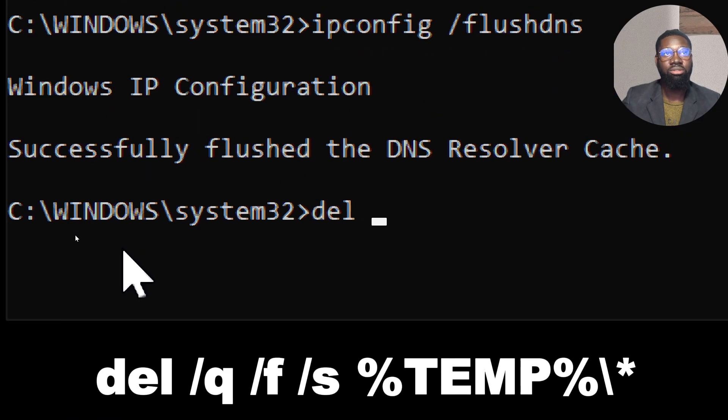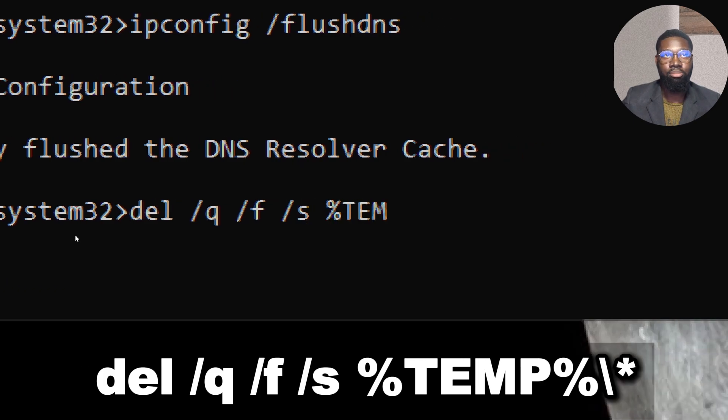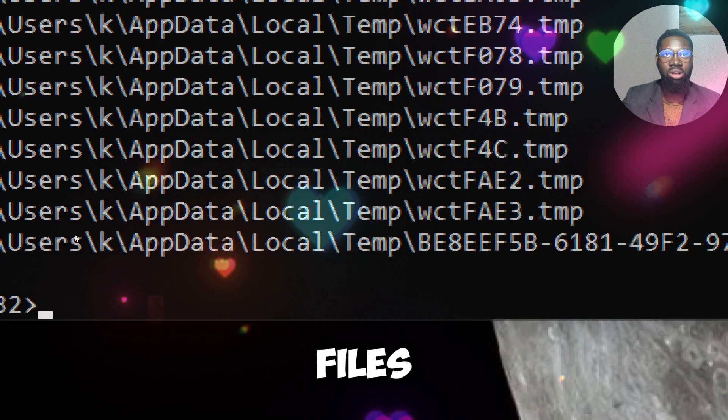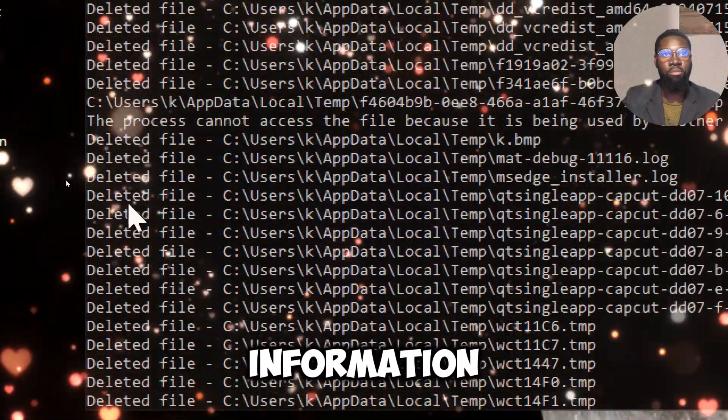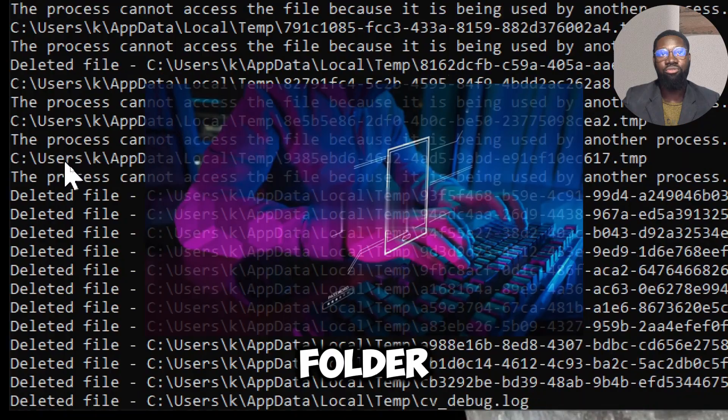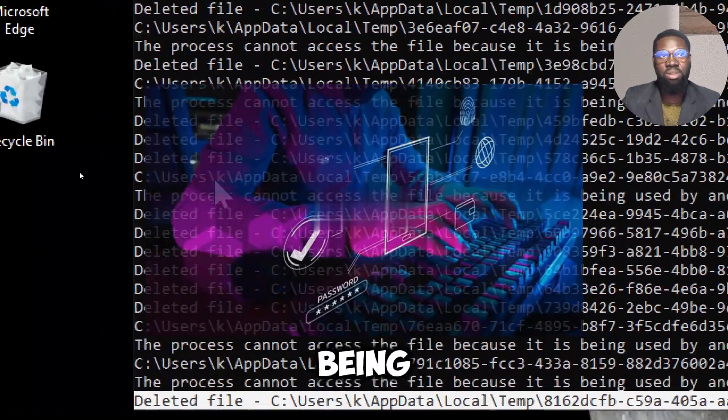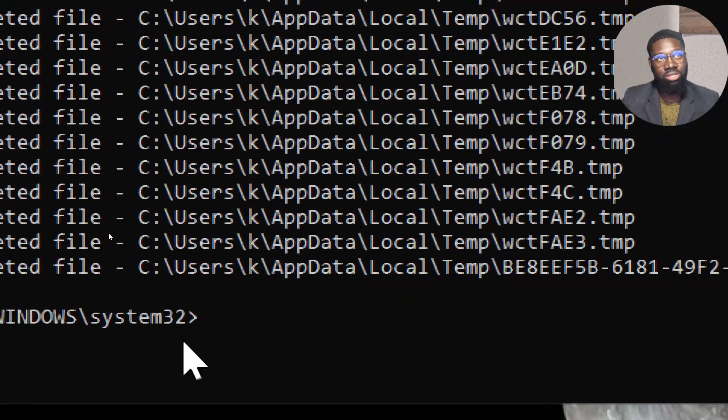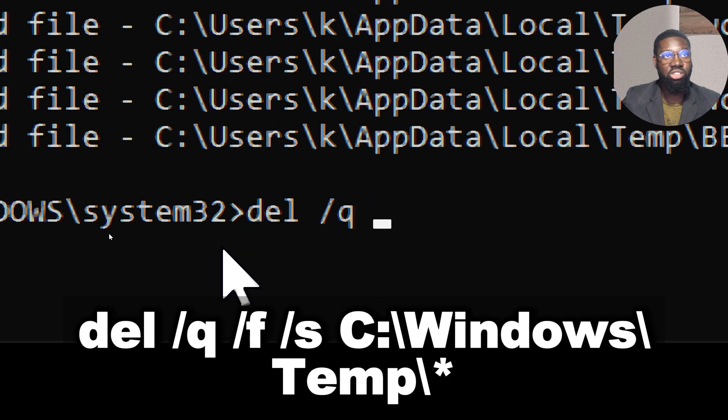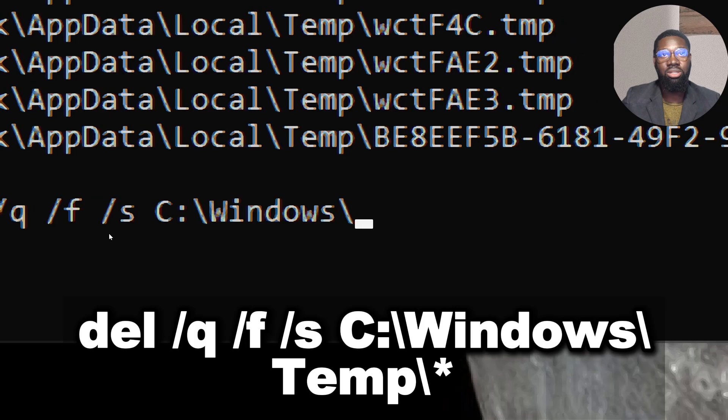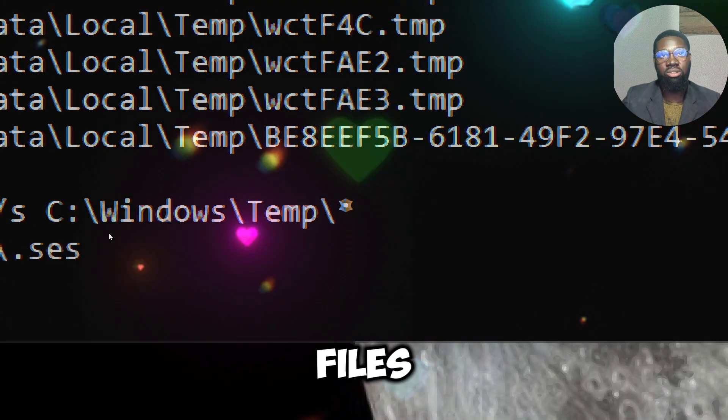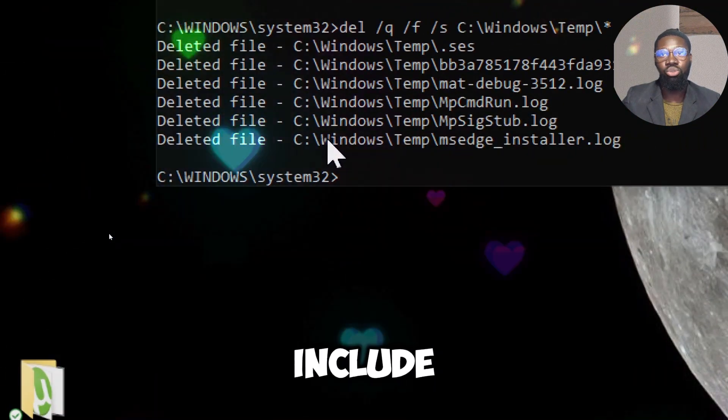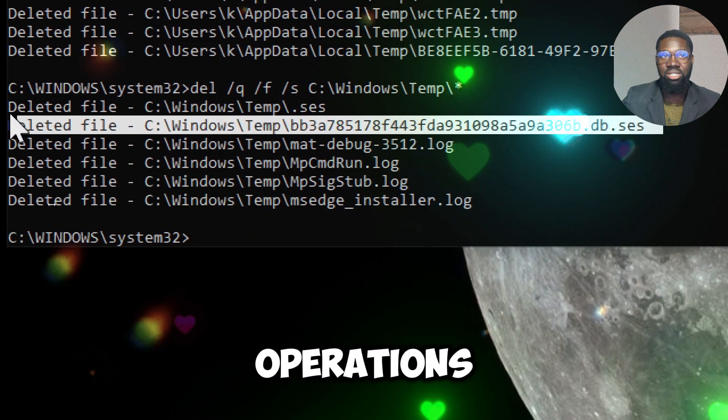To clear Windows temp files, type: del /q /f /s %temp%\*. Temporary files might contain fragments of sensitive information such as documents or passwords. Clearing the temp folder reduces the risk of this data being recovered or accessed by others. Also type: del /q /f /s C:\Windows\Temp\*